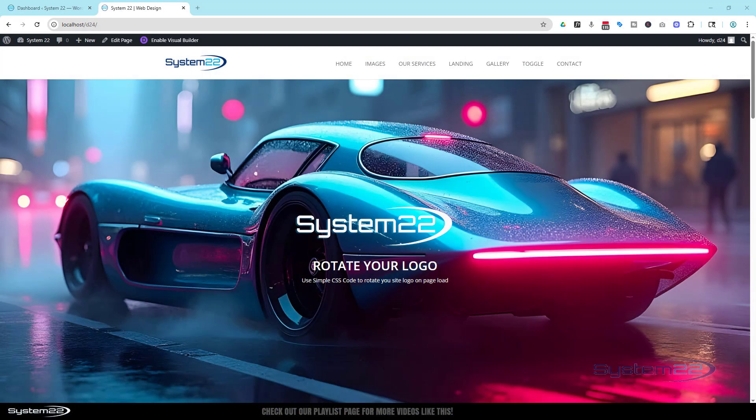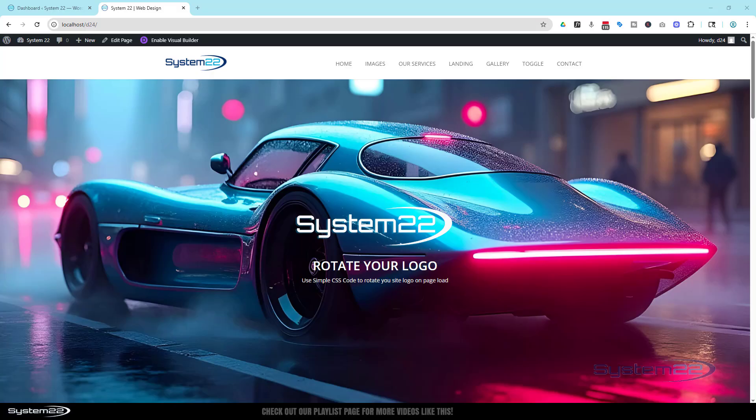Hi guys, welcome to another Divi theme video. This is Jamie from System 22 and webdesignandtechtips.com. We've got a great one for you today and this will work on any WordPress site, not just Divi theme.